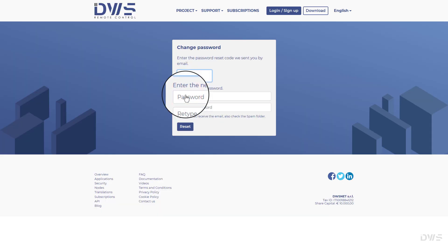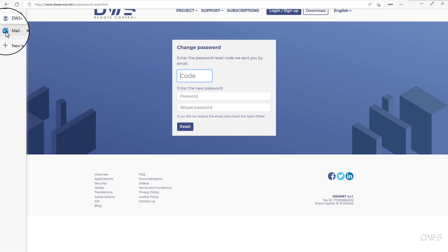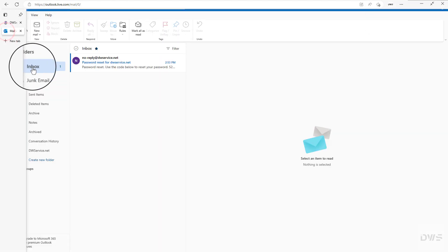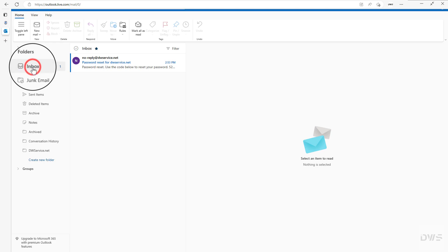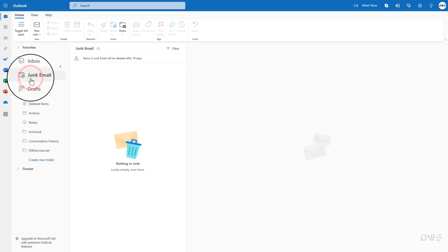The password reset code has been sent to your email address. Open your mailbox. Check your inbox for incoming mail. Also check the junk folder if it is not in the inbox.